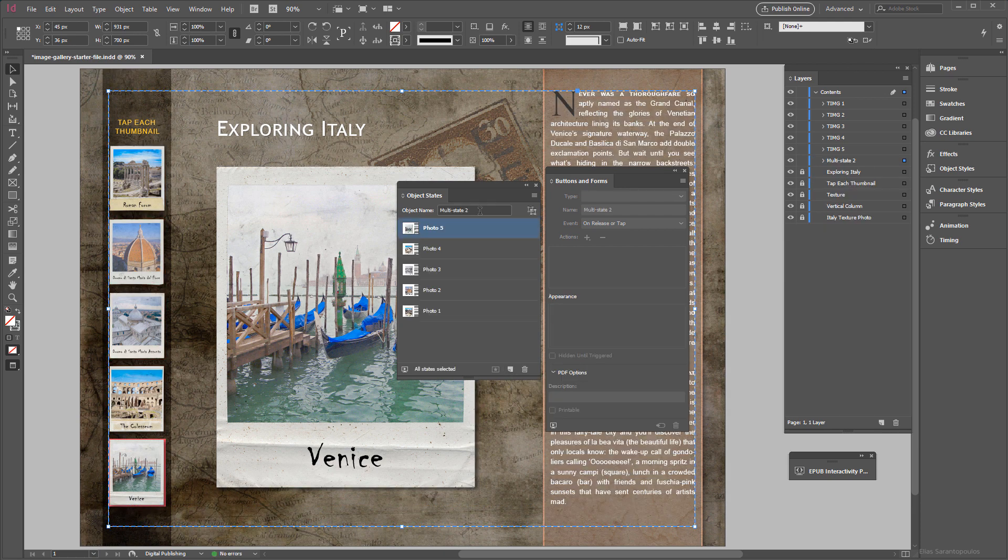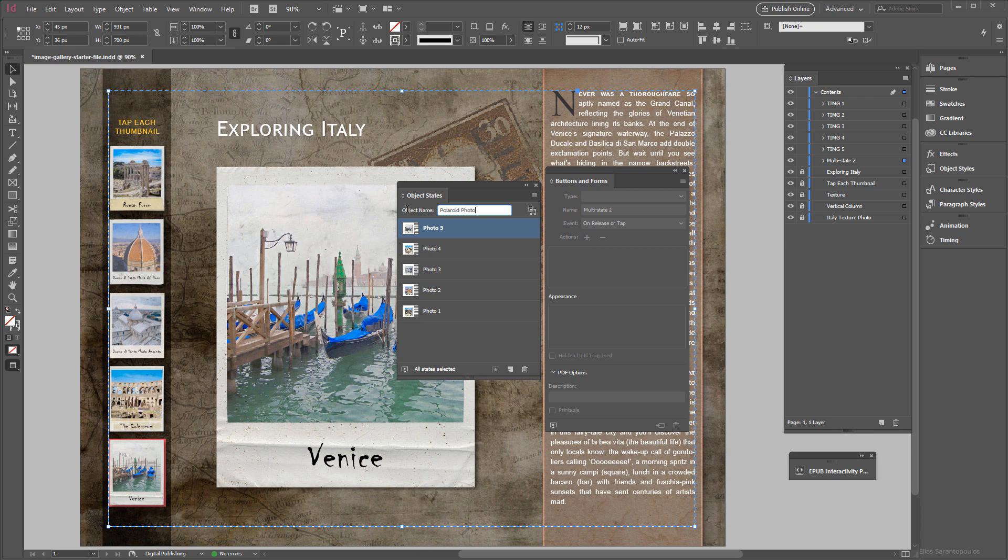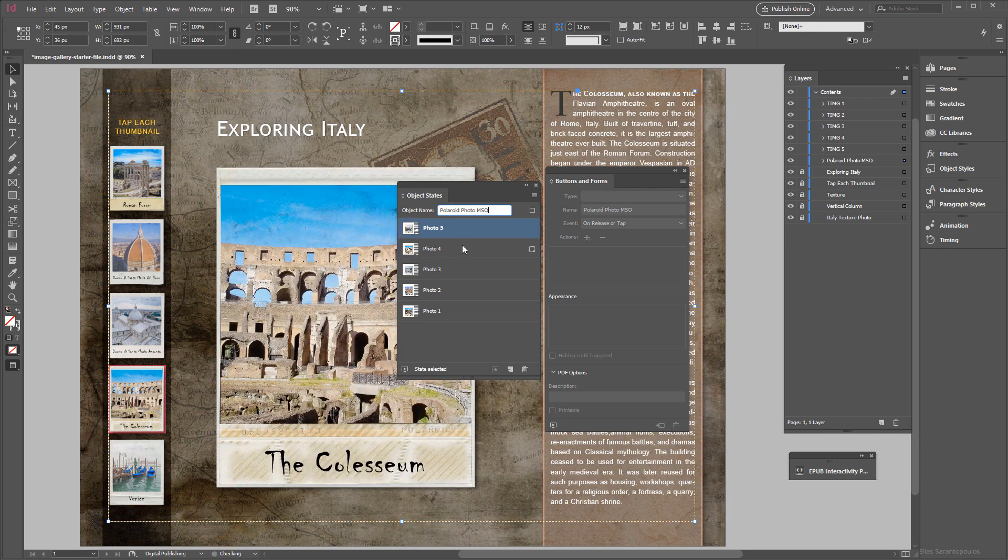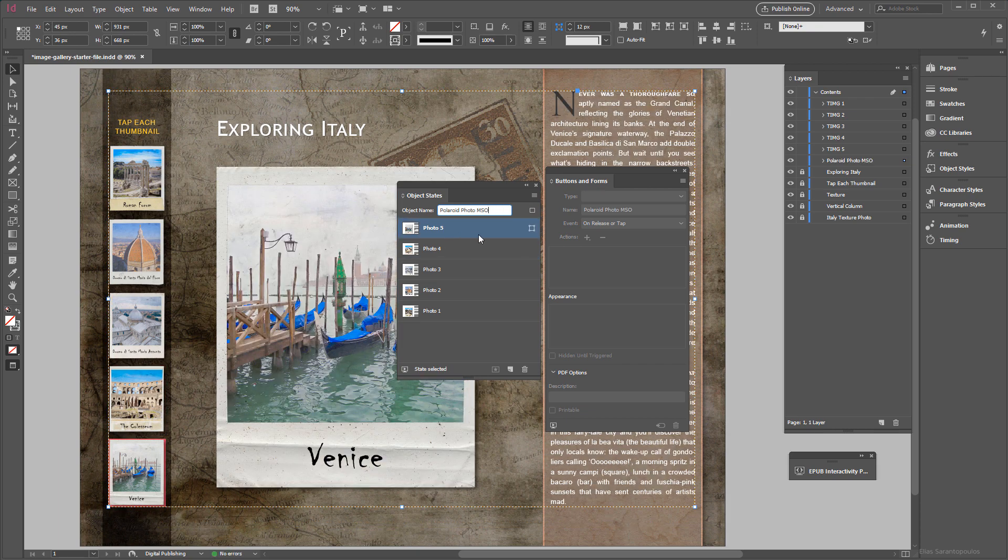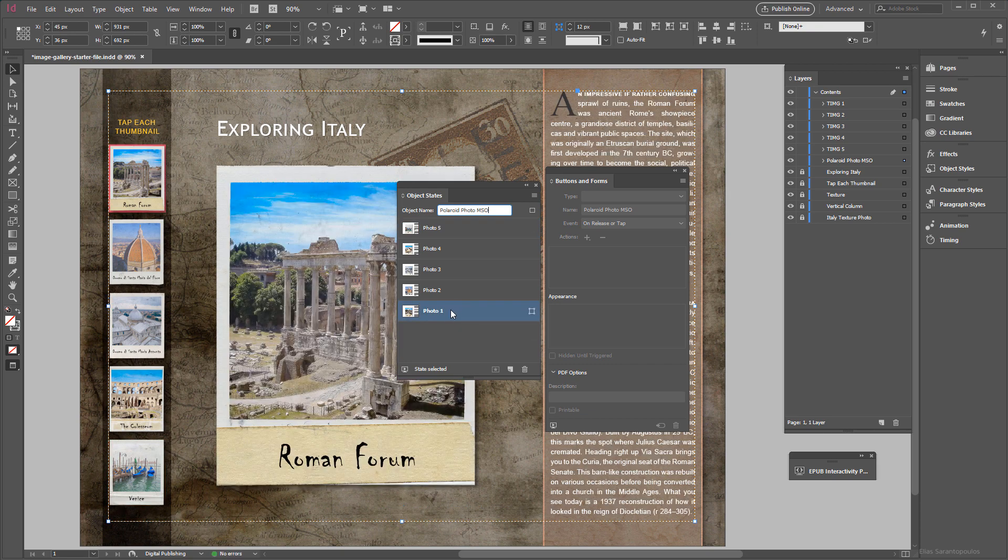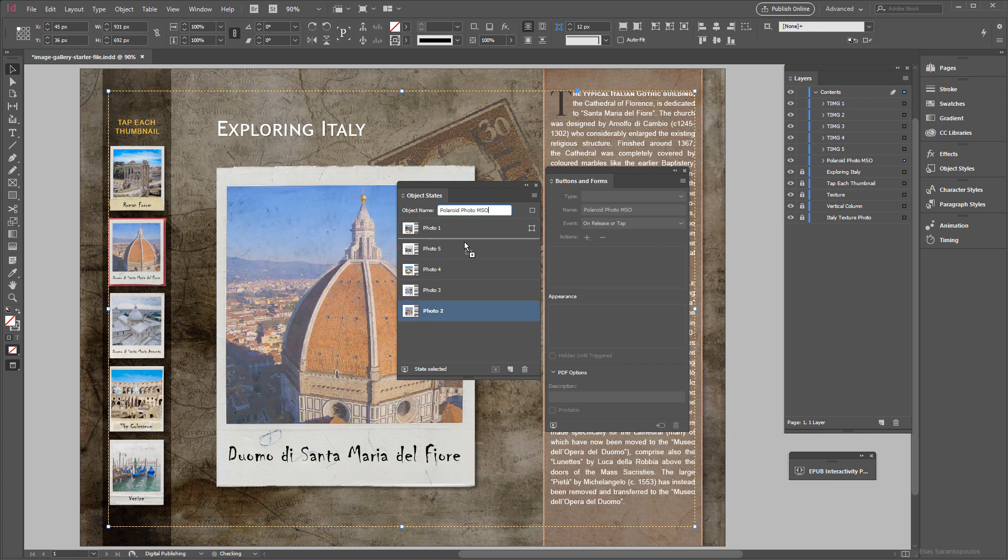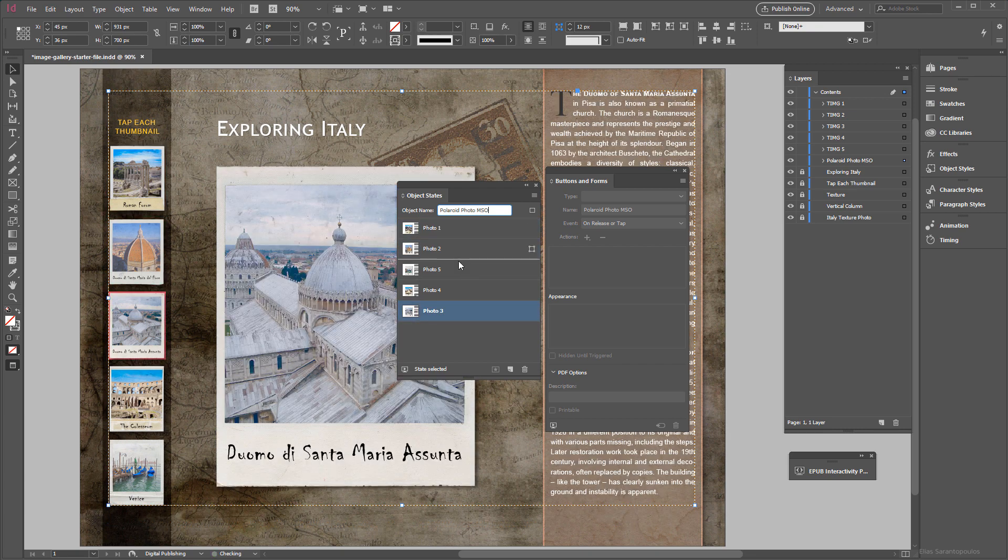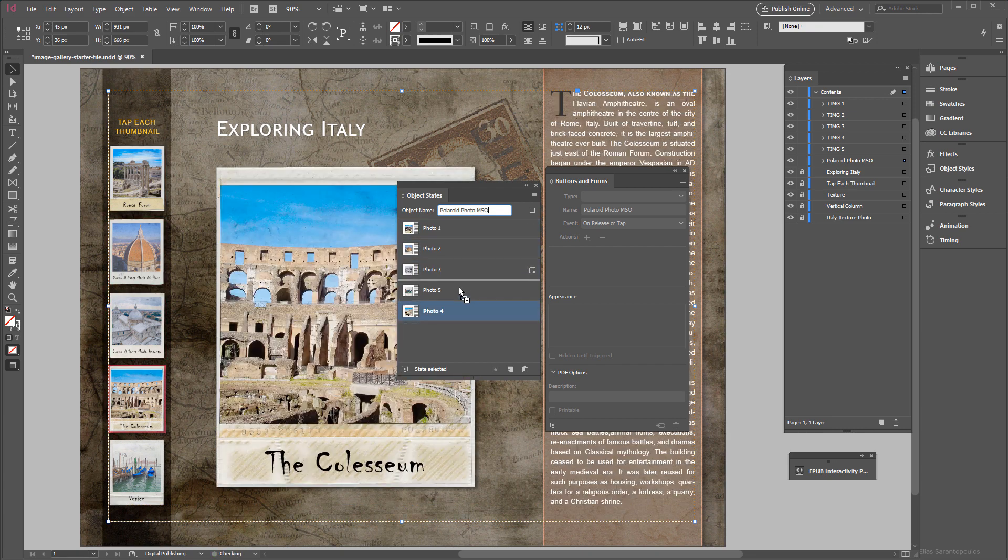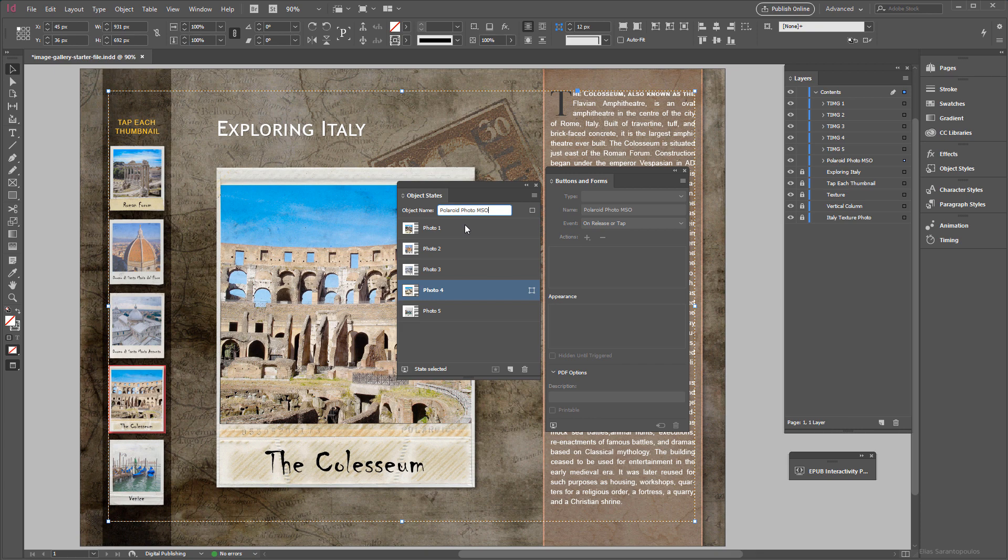So click on that, it's going to give us this generic name which I'm going to rename to Polaroid Photo MSO. And by the way, MSO stands for Multi-State Object. And right now the first object state is photo 5, which actually should be the reversed way, so basically photo 1 should be the first object state. So all I have to do is just bring this up here and rearrange those object states like so.